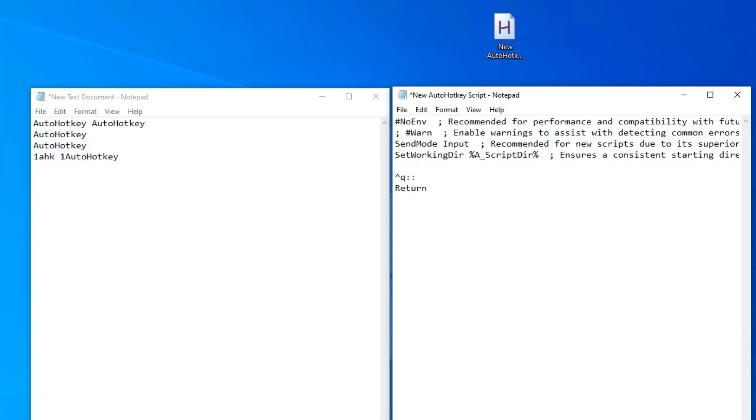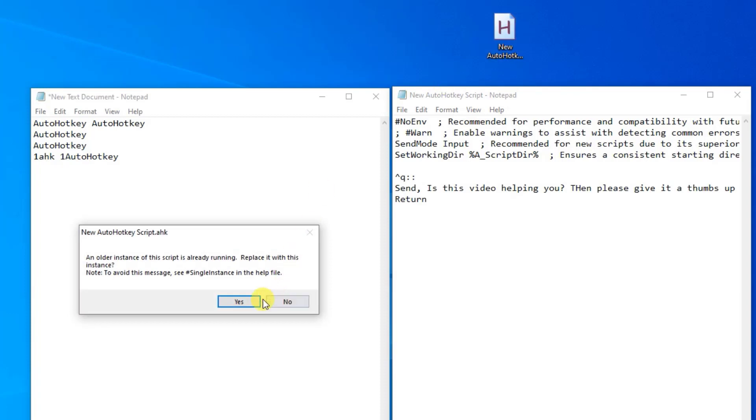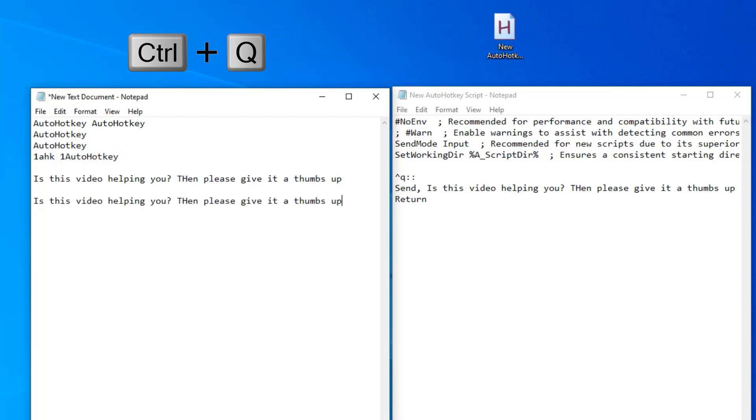Then I can go to a new line, always make new lines. Here I'll just have a send some text into the active window. So I'll say send, then a comma, and then I will have my text. That could be, is this video helping you? Then please give it a thumbs up. We can now save the script like this. We can double click to update it. Then we go over here. And now when I press control Q, this text comes up.